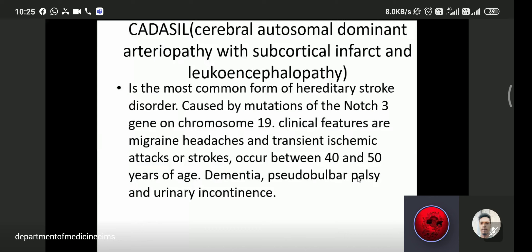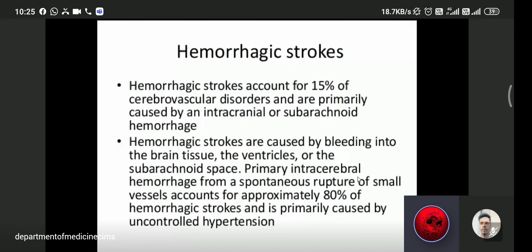Hemorrhagic stroke accounts for 15% of cerebrovascular disorders and is primarily caused by intracranial or subarachnoid hemorrhage. Hemorrhagic strokes are caused by bleeding into the brain tissue, the ventricles, or the subarachnoid space. Primary intracranial hemorrhage from spontaneous rupture of small vessels accounts for approximately 80% of hemorrhagic strokes and is primarily caused by uncontrolled hypertension, which is the most common cause of hemorrhagic stroke.